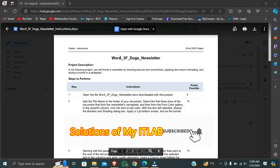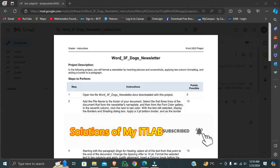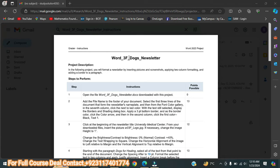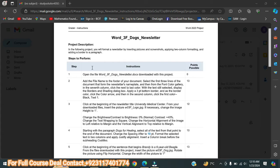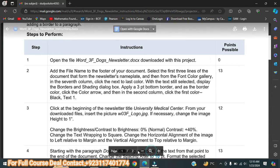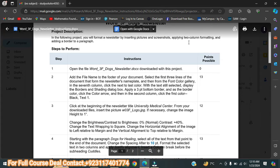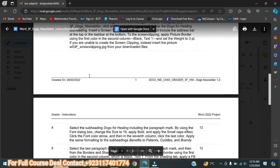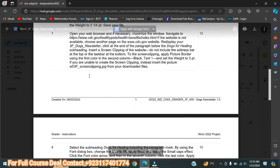Welcome to my YouTube channel. Today I'm going to do a new assignment for you. The name of this assignment is Word 3F Dogs Newsletter. First of all, we will look at the project description. In the following project, you will format a newsletter by inserting pictures and a screenshot, applying two-column formatting, and adding a border to a paragraph.